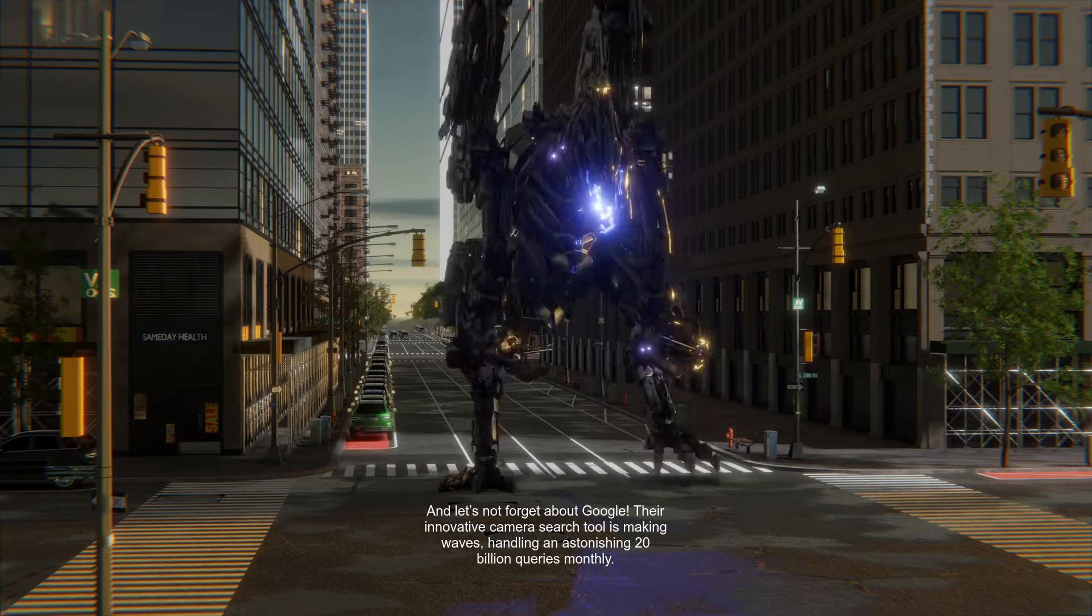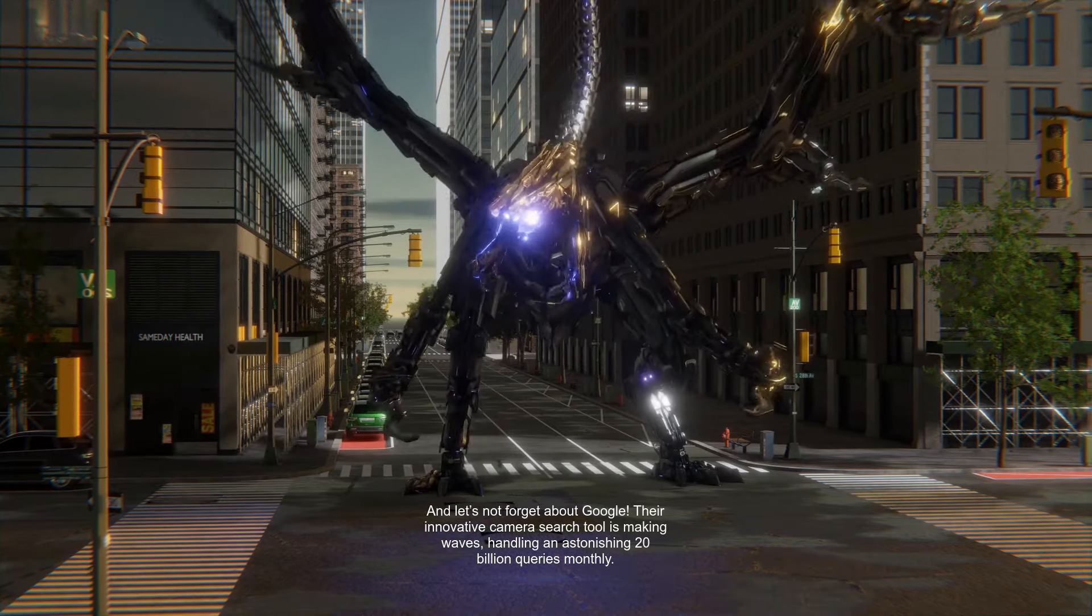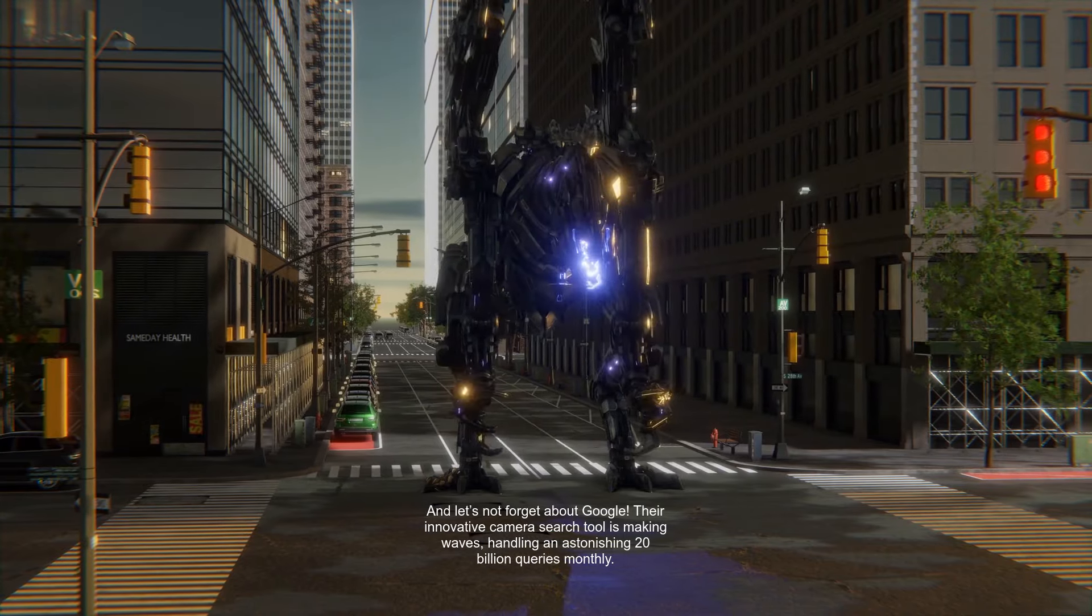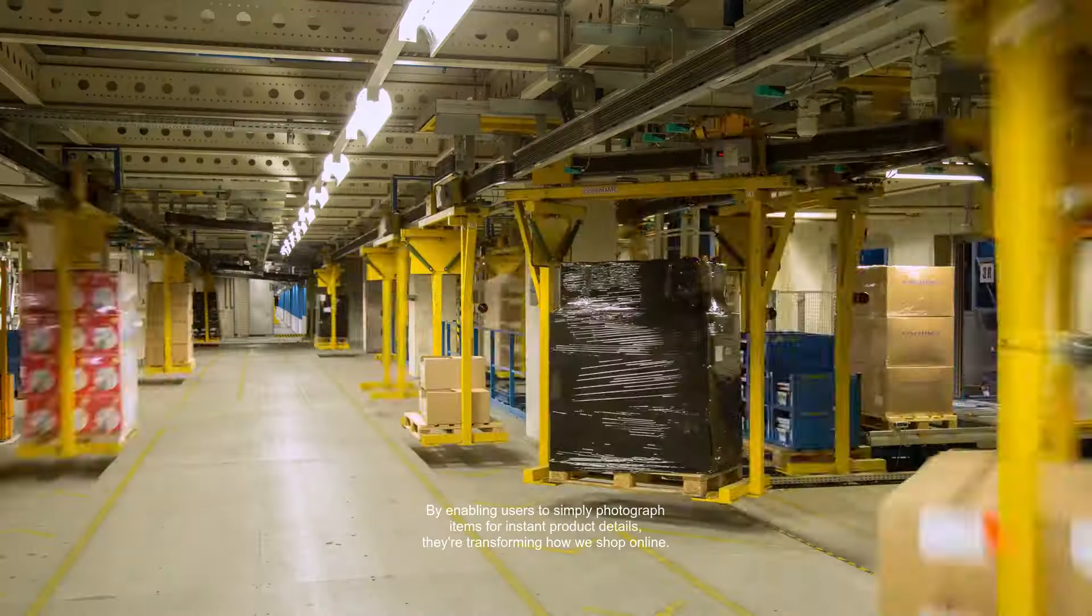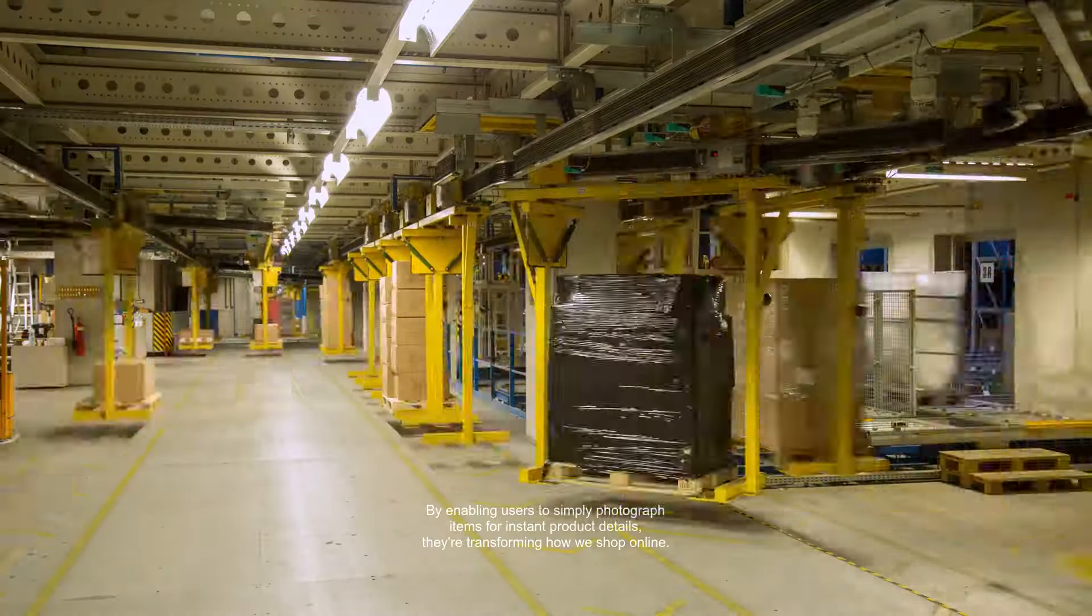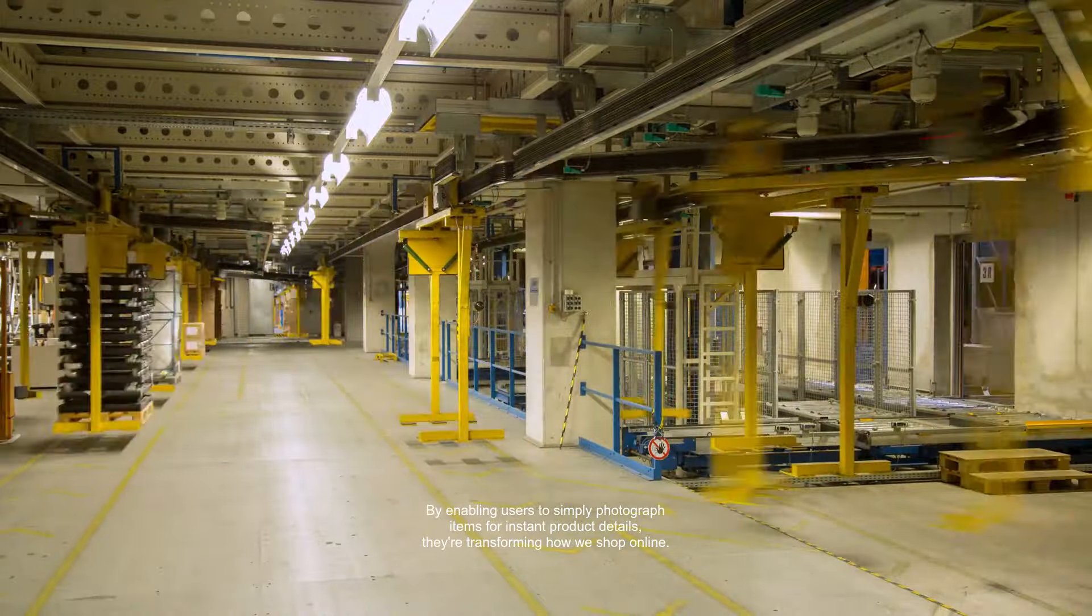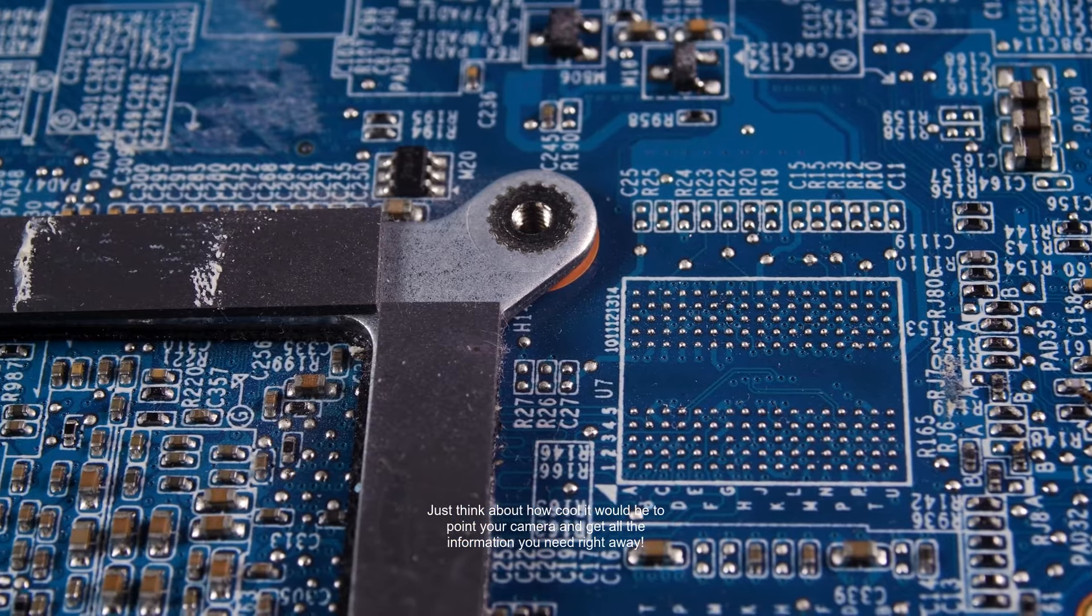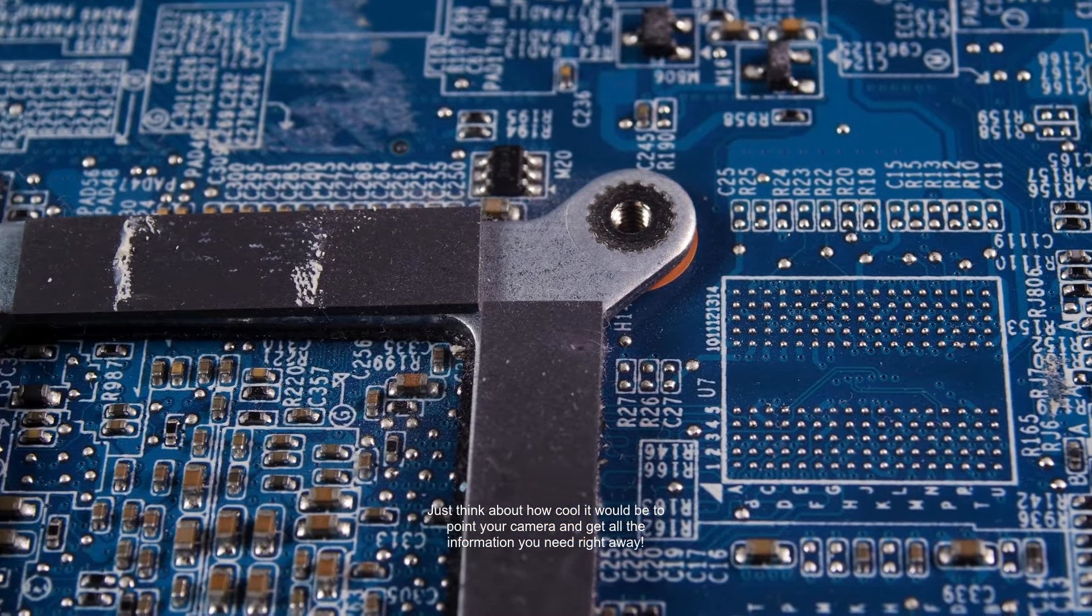And let's not forget about Google. Their innovative camera search tool is making waves, handling an astonishing 20 billion queries monthly. By enabling users to simply photograph items for instant product details, they're transforming how we shop online. Just think about how cool it would be to point your camera and get all the information you need right away.